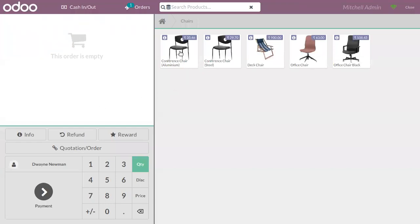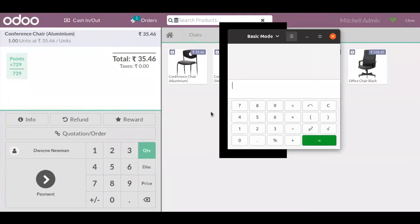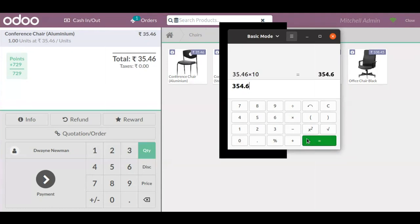If the customer orders a Conference Chair Aluminium, you can see the points accumulated as 729. Let's use the calculator to see how this is calculated. The total amount is 35.46. Inside the program we have defined points per currency spent as 10, so 35.46 multiplied by 10 gives 354.6.